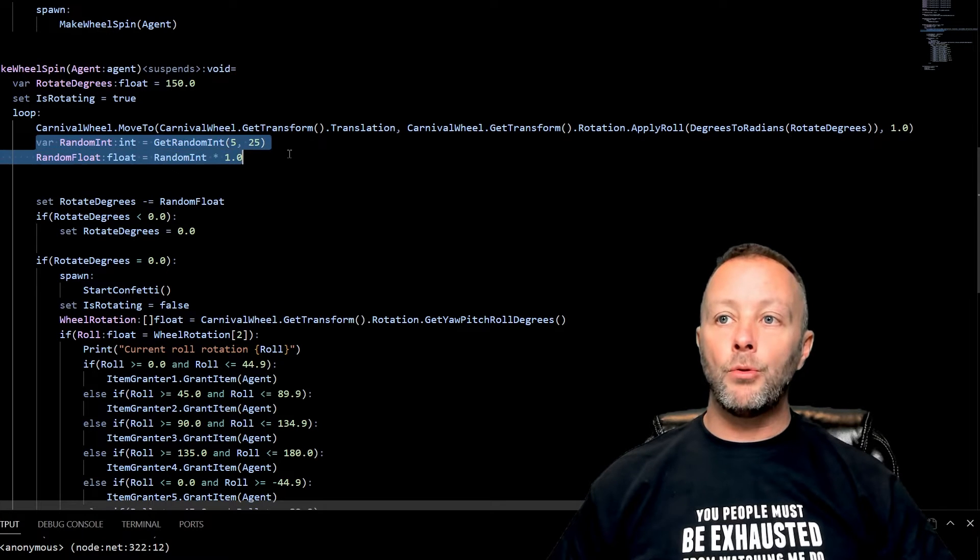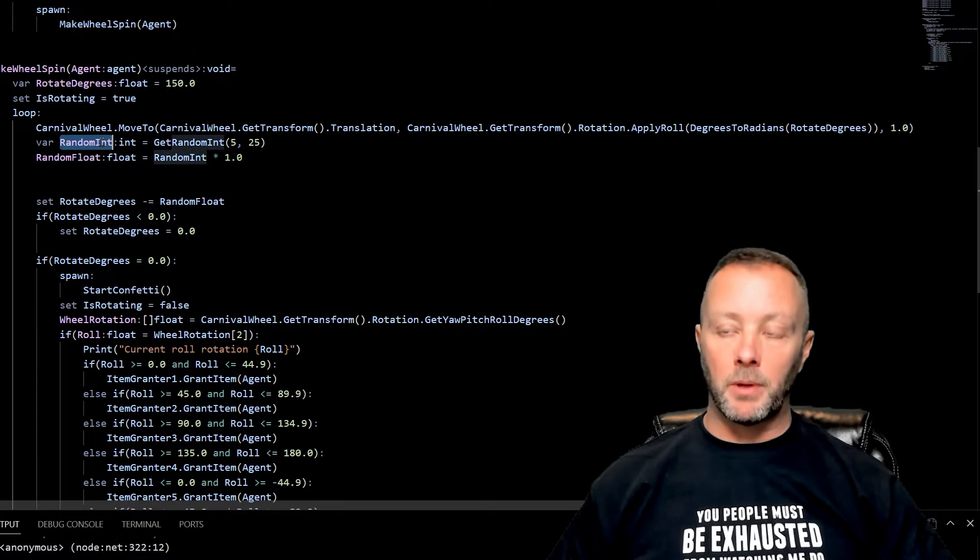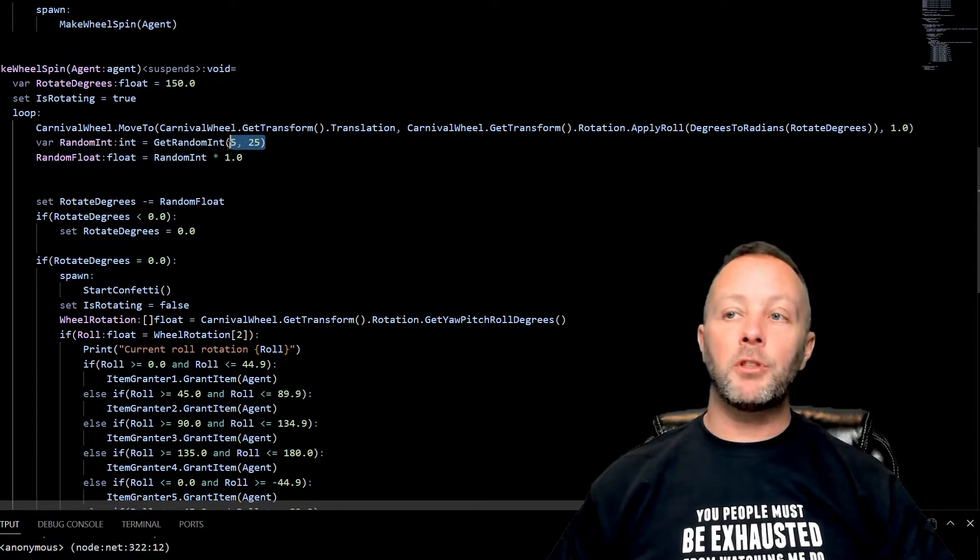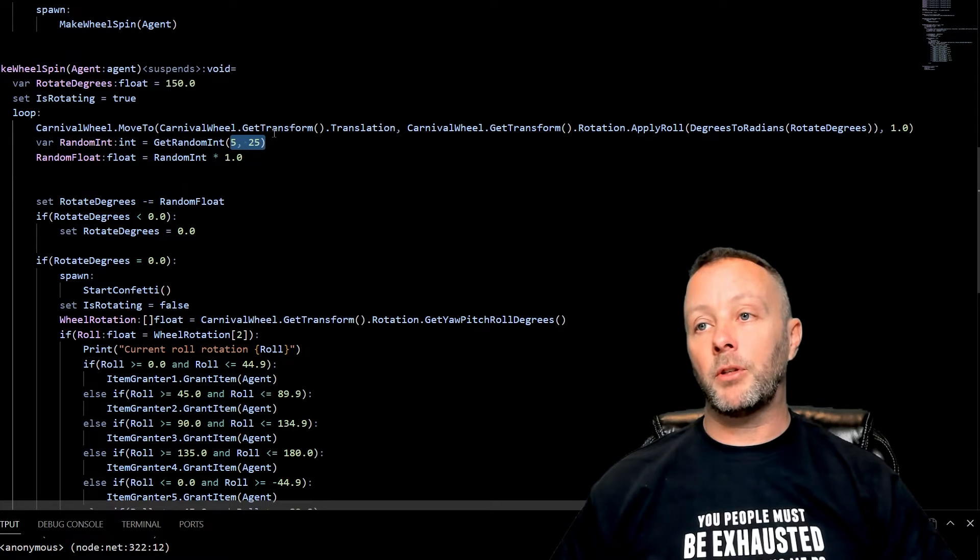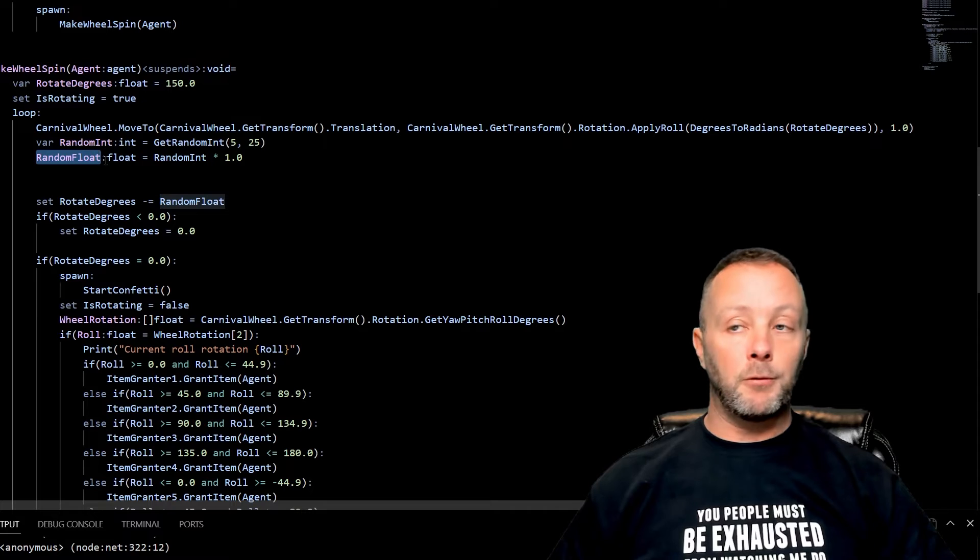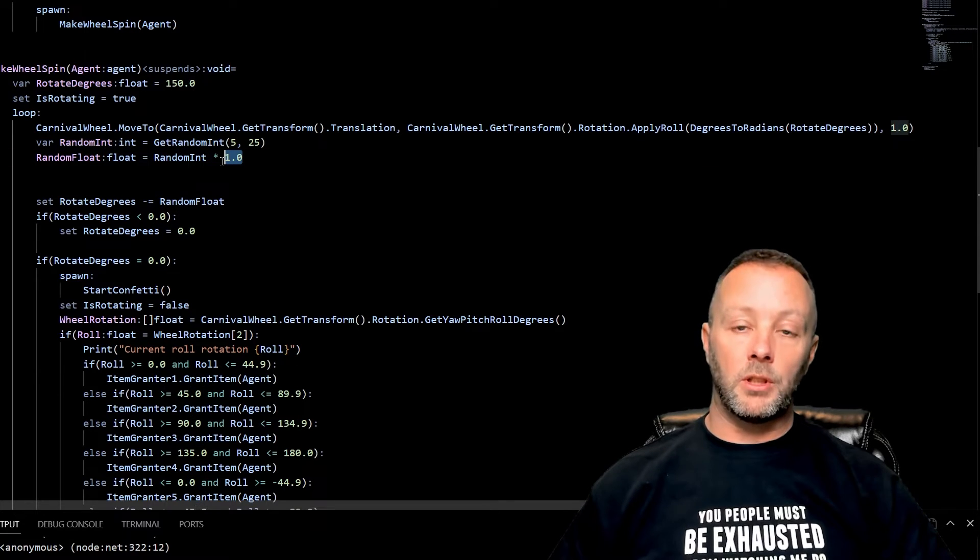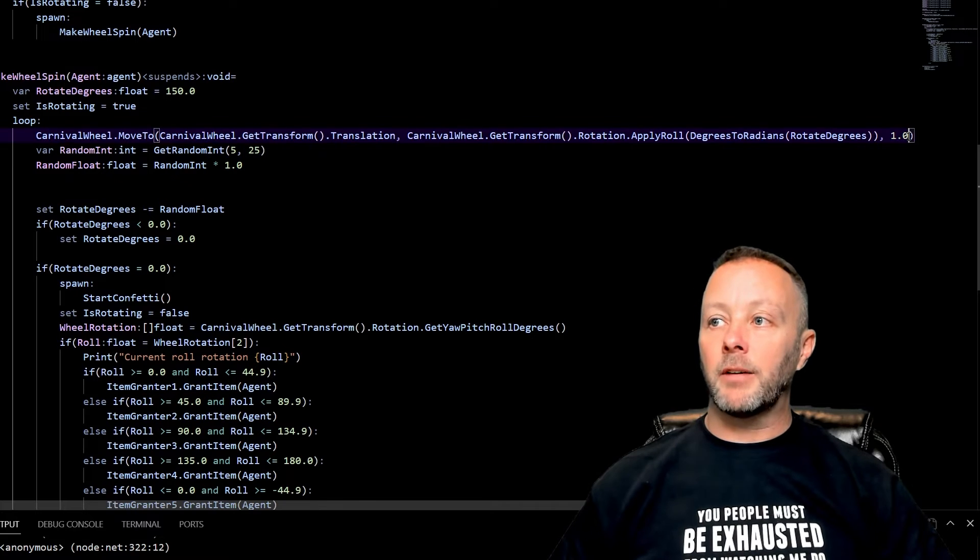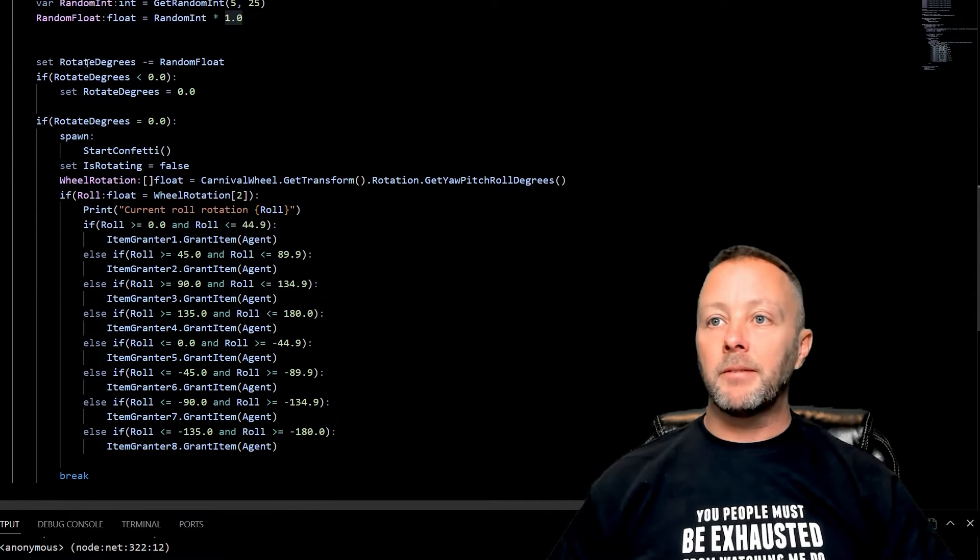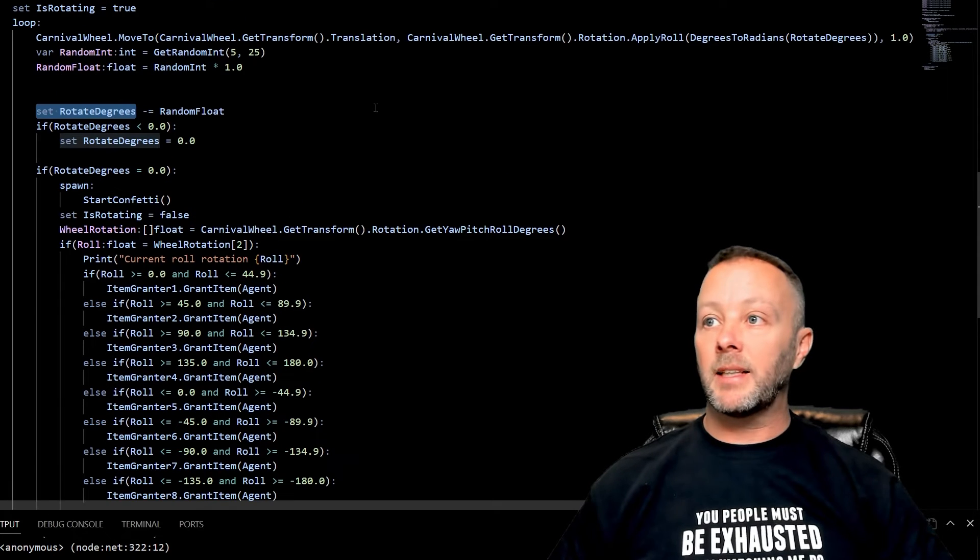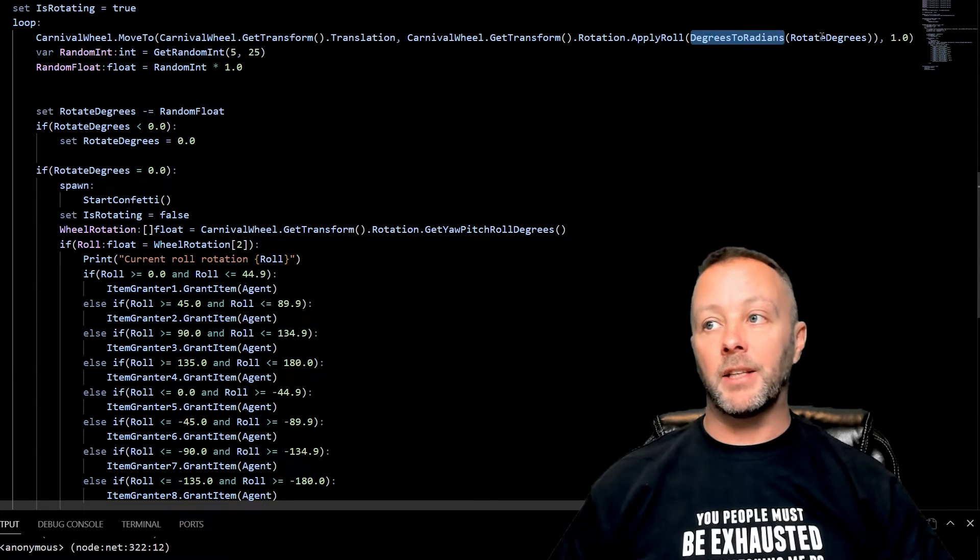And we do this by taking a random number, which is an int by the way, between 5 and 25. You can do anything you want here, I chose 5 and 25. You could do less or more or some smaller bigger difference. And then we're going to make a random float by multiplying the int by 1.0 because we need floats for times inside of the MoveTo function. And then we set the RotateDegrees, which is the degrees that this thing rolls at, which is right here in DegreesToRadians. RotateDegrees that we minus off whatever this came up with, somewhere between 5.0 and 25.0, it's going to take that amount off.